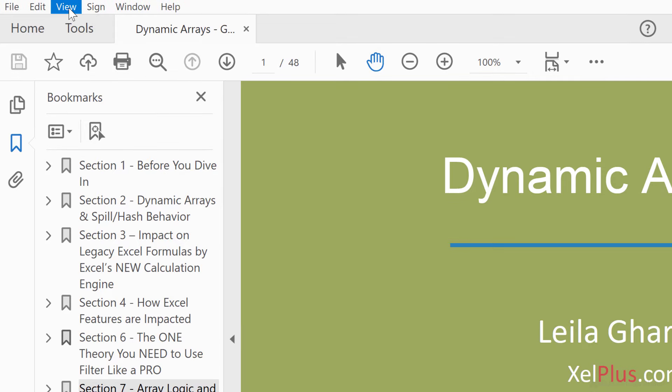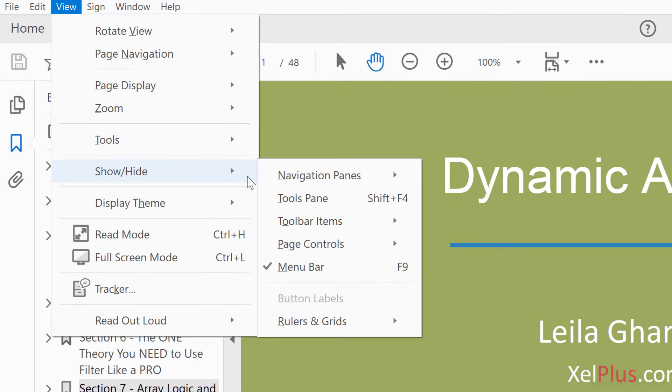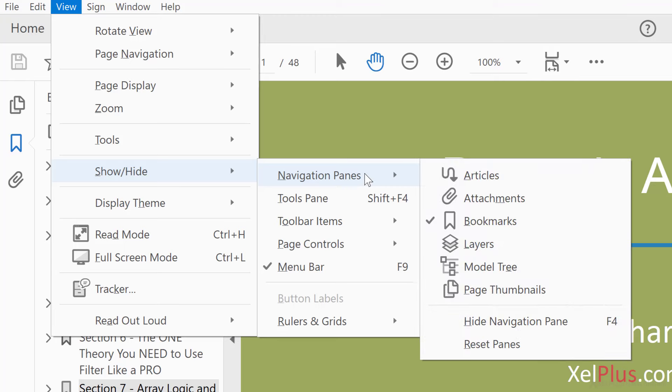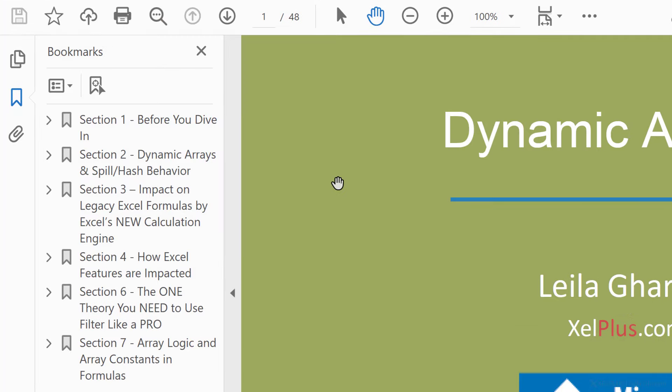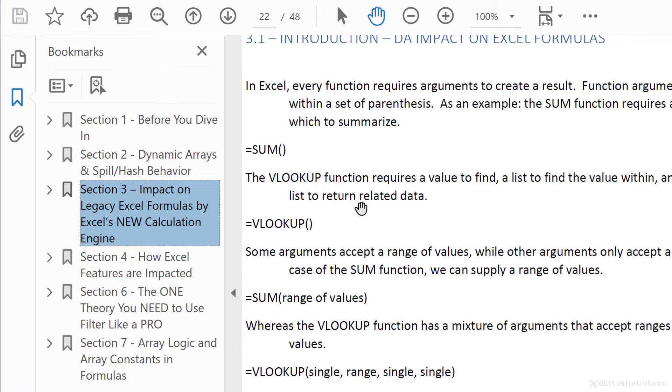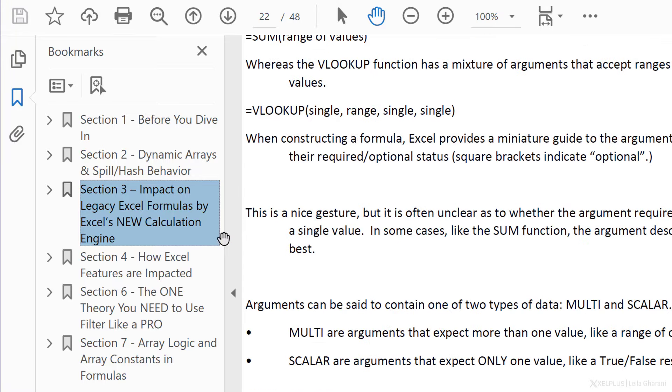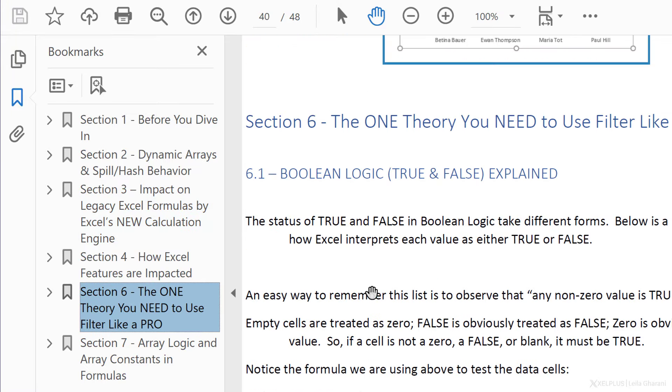To do that, select view from the menu, show hide, navigation panes, and select bookmarks. And now you'll have the table of contents always in view, regardless of where you are in your document.